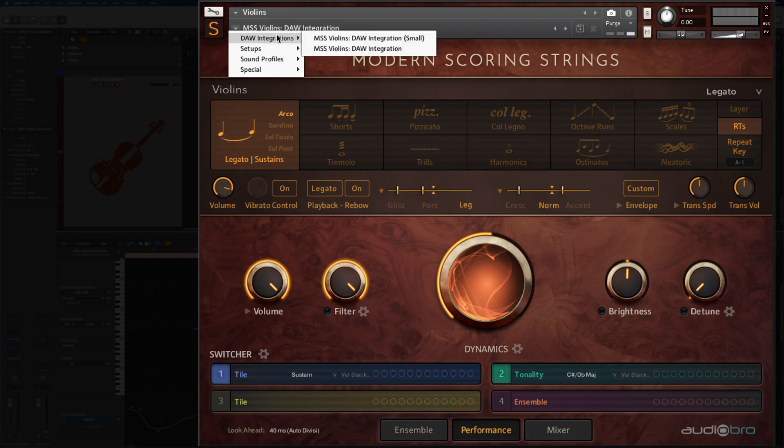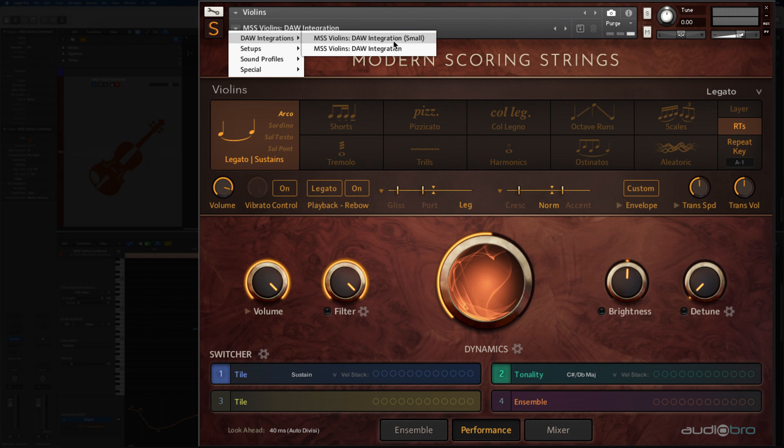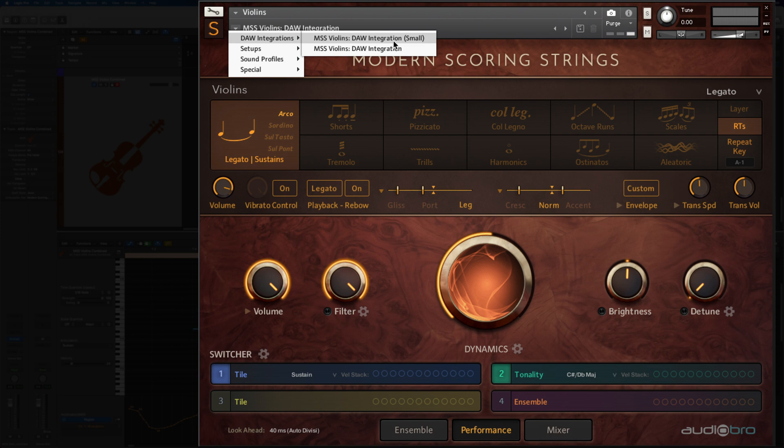Earlier in the video, you might have noticed that there is actually a second DAW snapshot available to load in modern scoring strings instruments. This secondary small stack omits the heavier RAM articulations like ostinatos and scales. If you're looking for a leaner setup, you can use the smaller stack and leave everything else as is. It will work, just without access to some of the articulations that require more RAM.